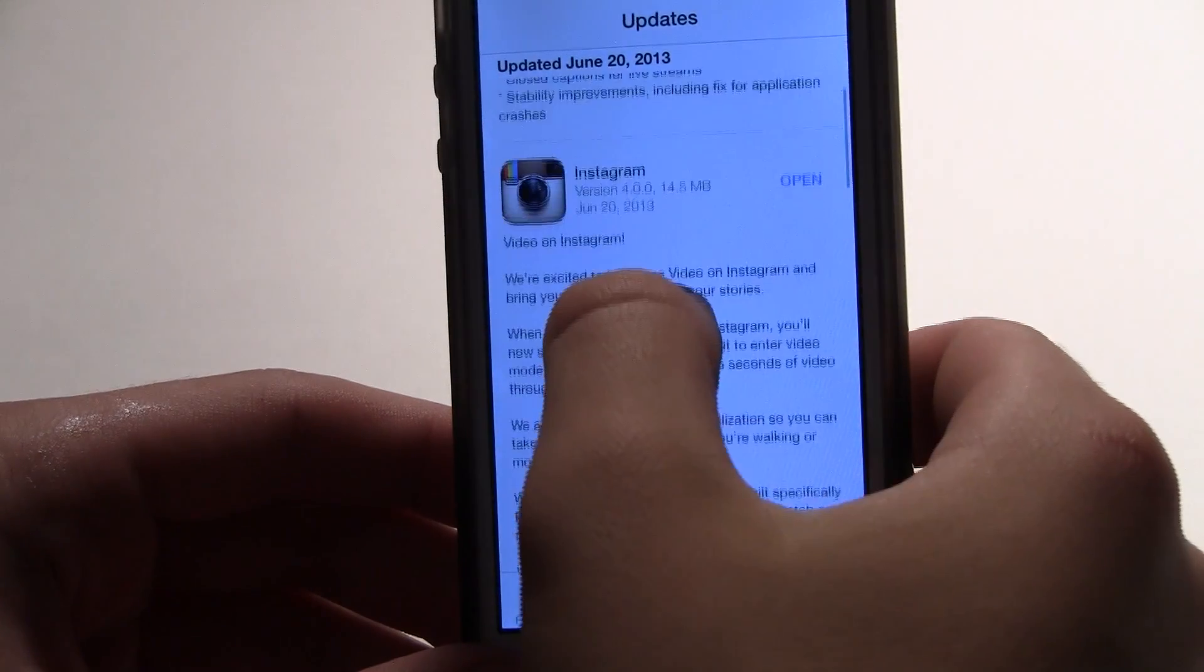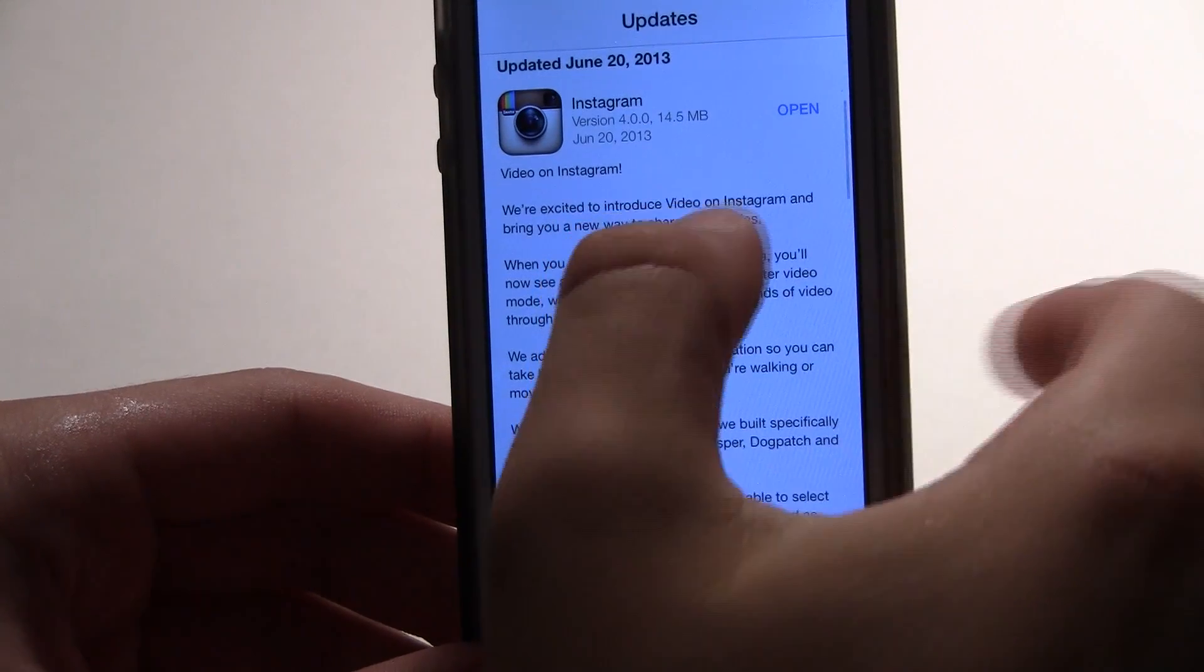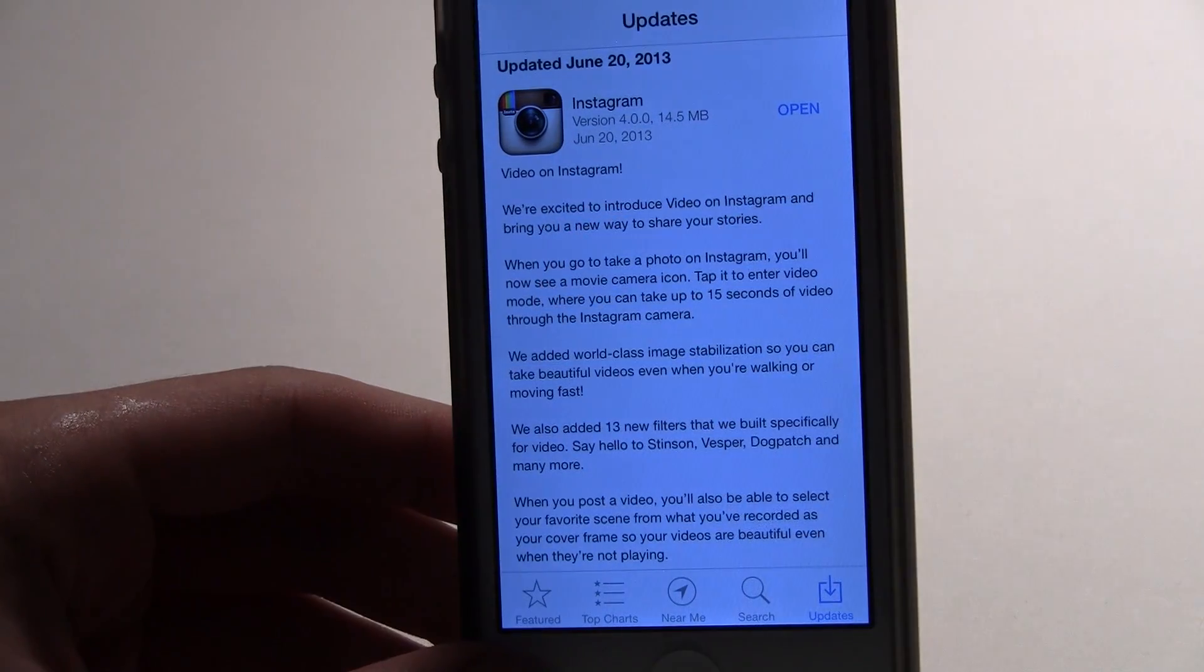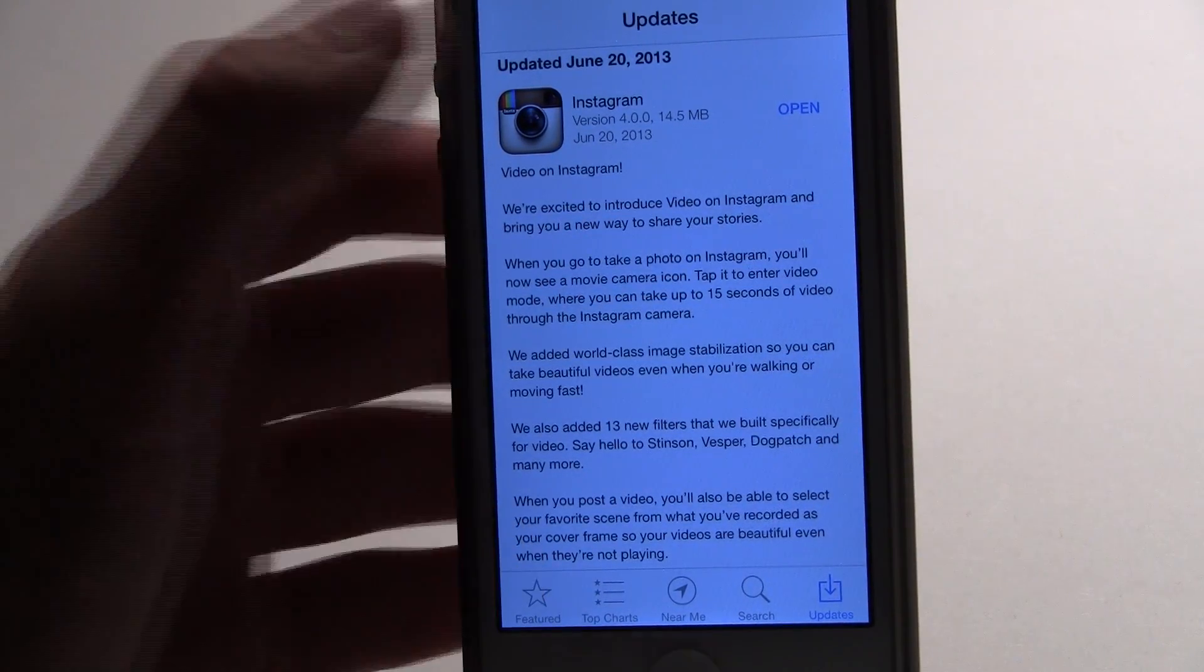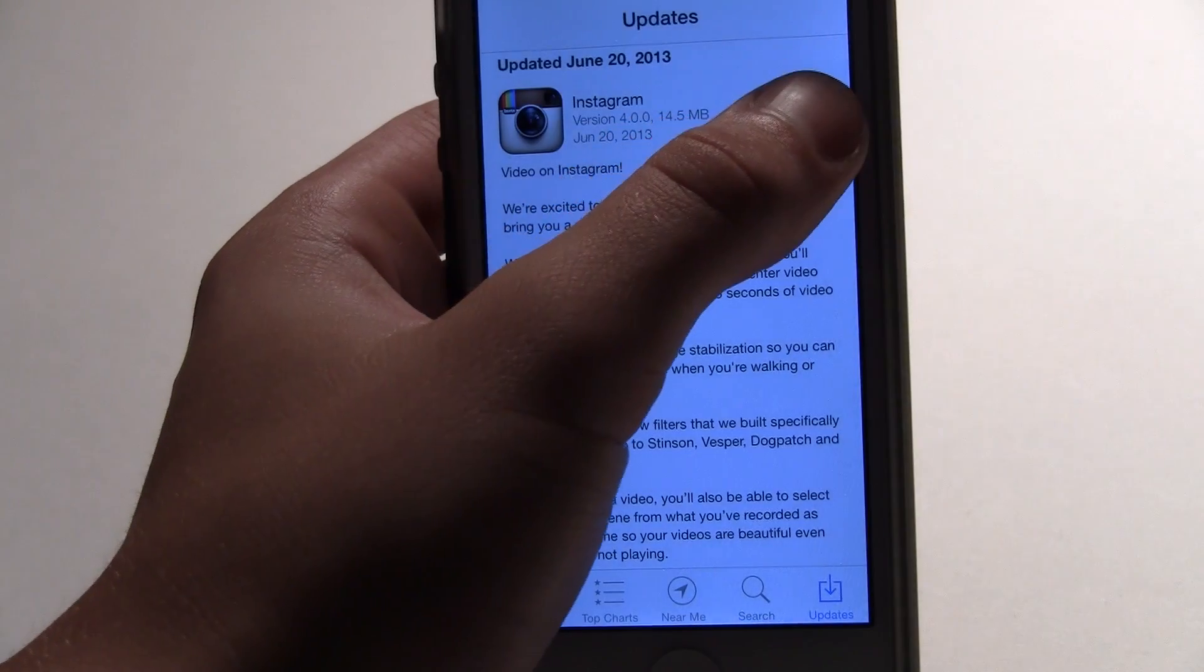This is the Instagram update version 4.0, and it adds video up to 15 seconds onto Instagram.